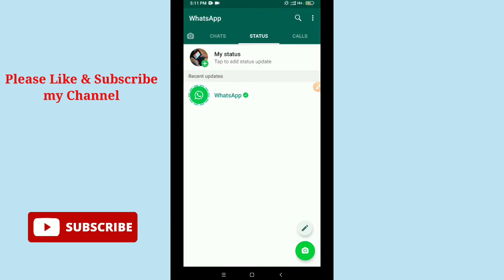Hello viewers, welcome back to my channel. Today in this video I am going to show you how to enable WhatsApp dark mode. So let's get started. First of all, you need to update your WhatsApp application from Google Play Store.